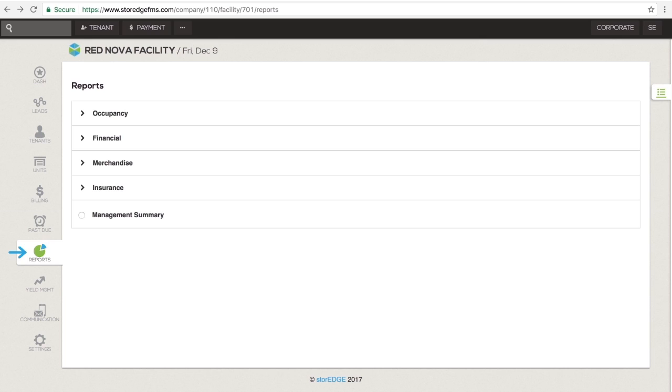The next section is the Report section. It has four categories of reports: Occupancy, Financial, Merchandise and Insurance.